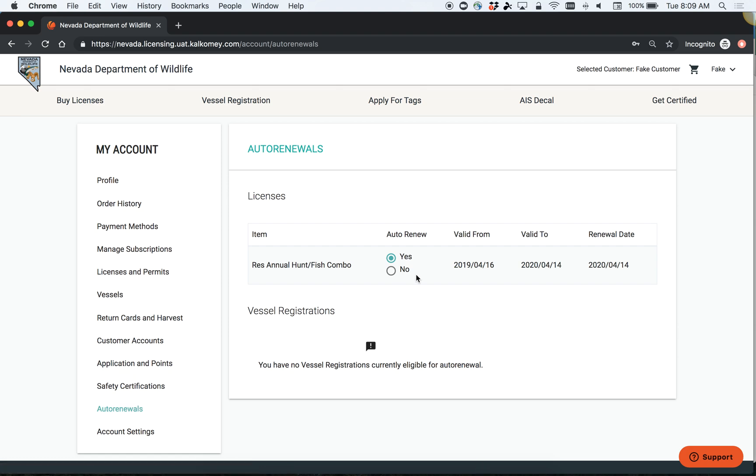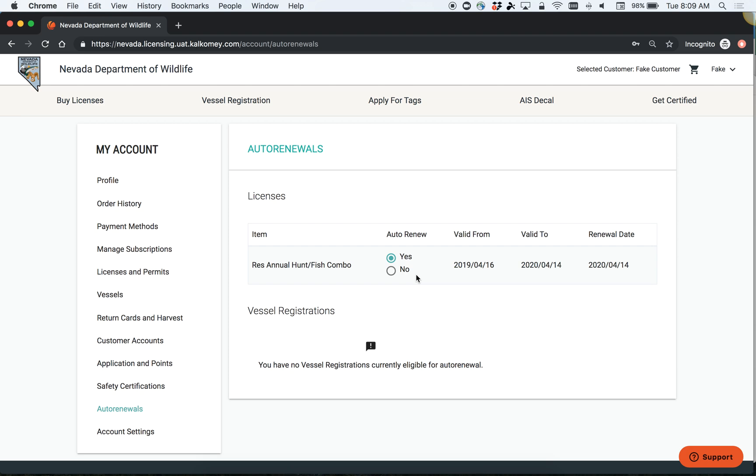This shouldn't be a surprise to you as we will send you a reminder email about your auto renewal 30, 15, 7, and 1 days before your license renews automatically. However, you can change this preference at any point in time. It's important to make sure that you're aware of your auto renew preferences so that you aren't surprised by a credit card charge.